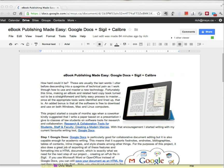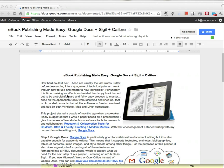Ebook publishing made easy with Google Docs, Sigil, and Calibre. It's actually a lot easier than you might think, especially if you're starting out with a Google Doc, which we have here.